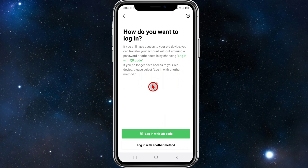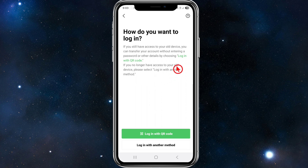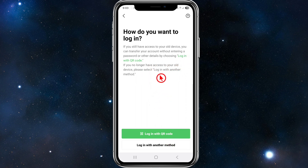It will ask how you want to login. If you still have access to your device, you can transfer your account without entering a password by choosing 'Login with QR code'. But if you no longer have access to your device, please select 'Login with another method'.